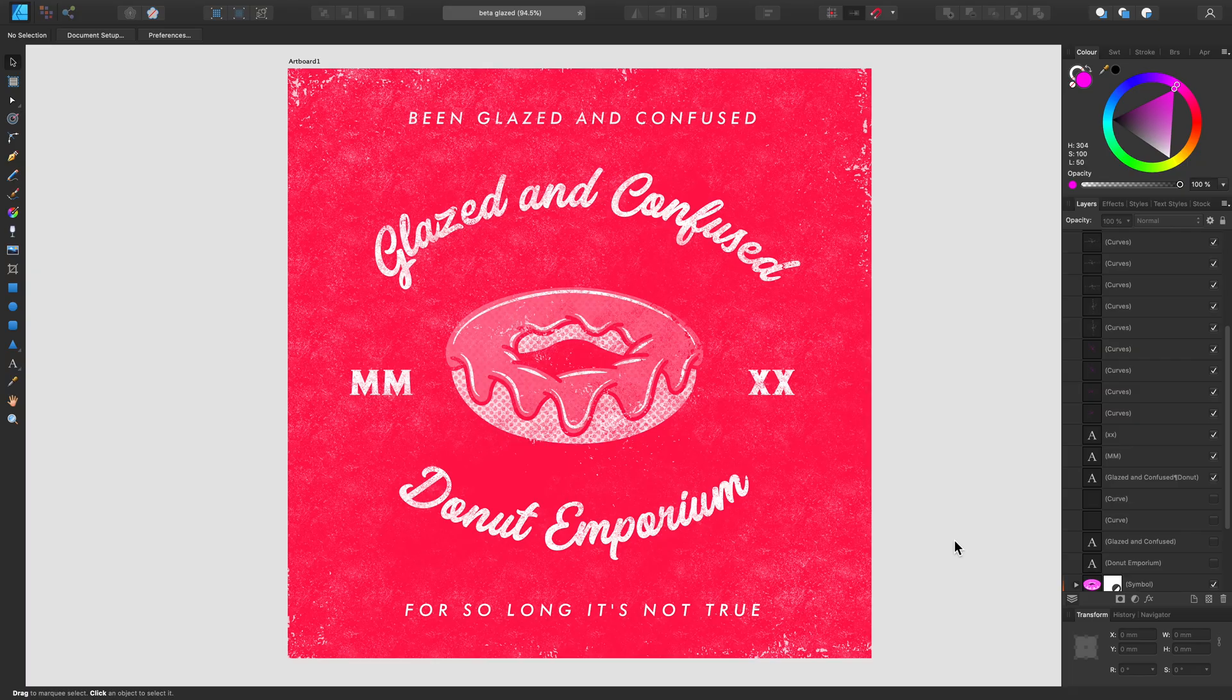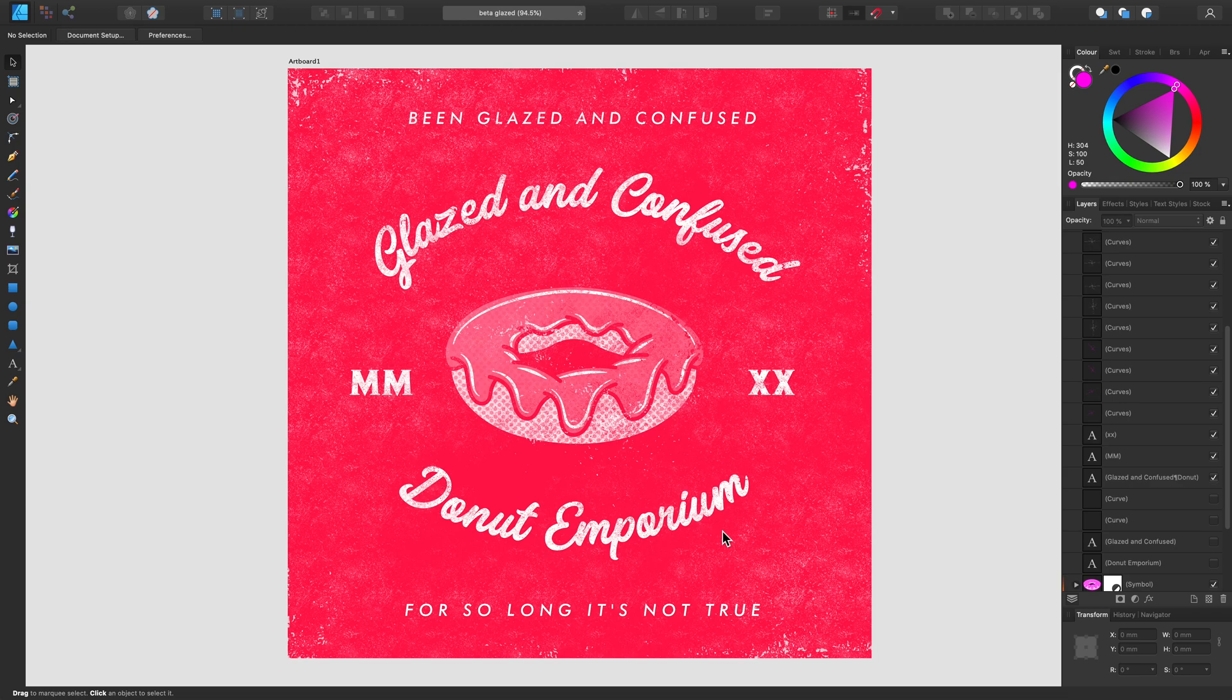The ability to apply text to a path or curve is a really effective way to apply your type to a very specific area of your design. So let's take a look at a few things we can do with this technique.